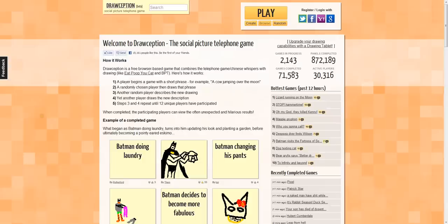Hey guys, Bill here, and I want to do a little featurette, or website spotlight, whatever you want to call it. This website is called Drawception.